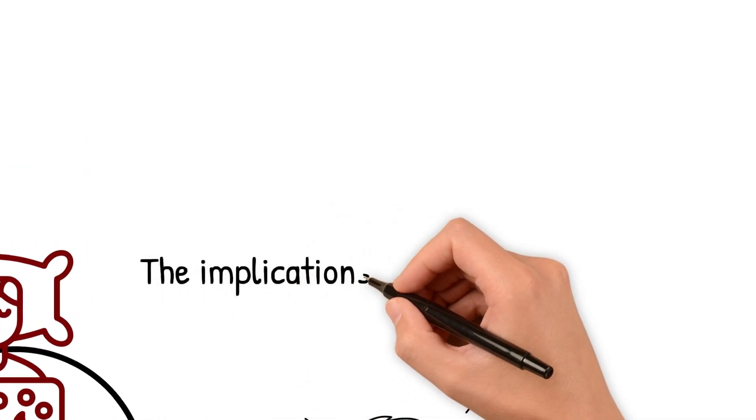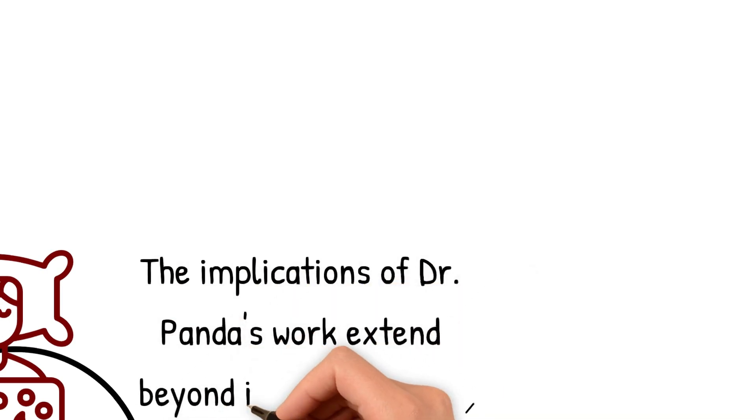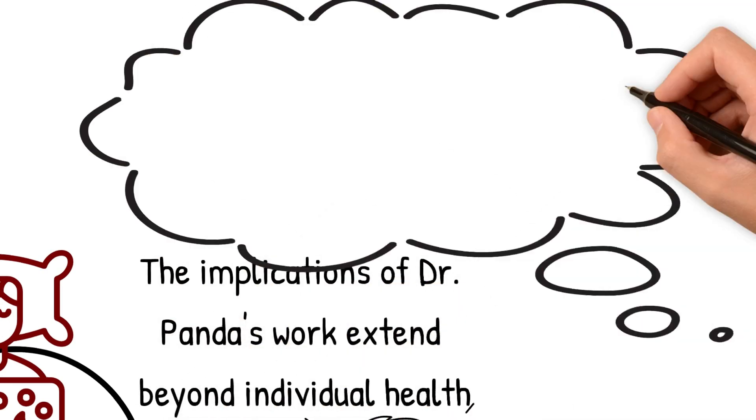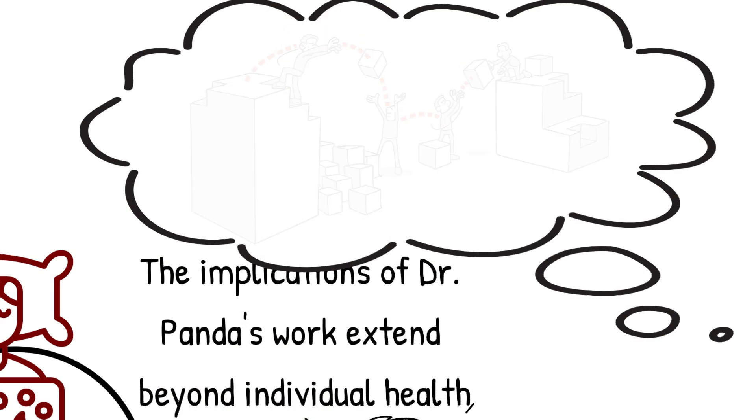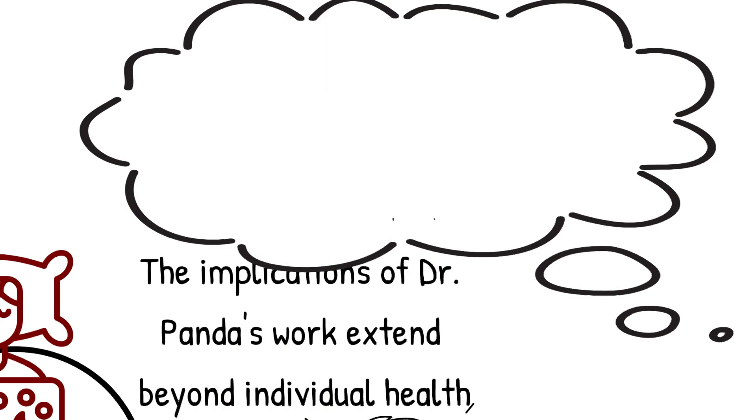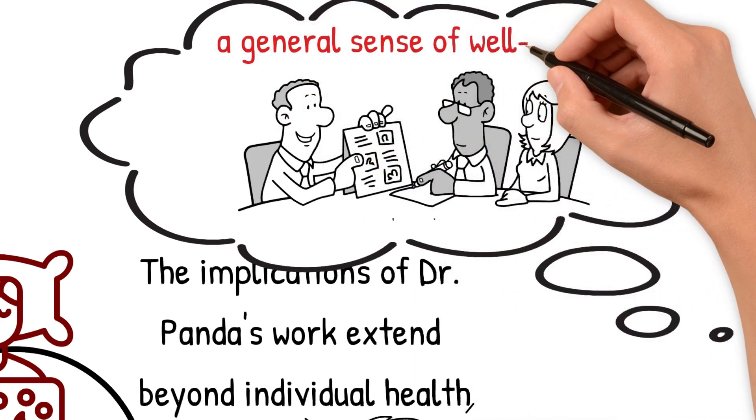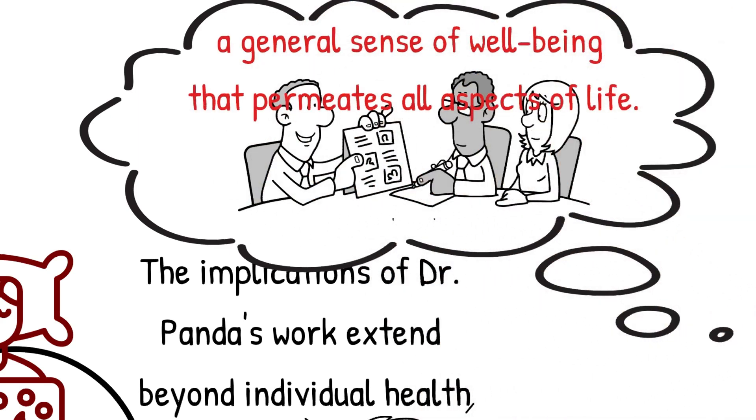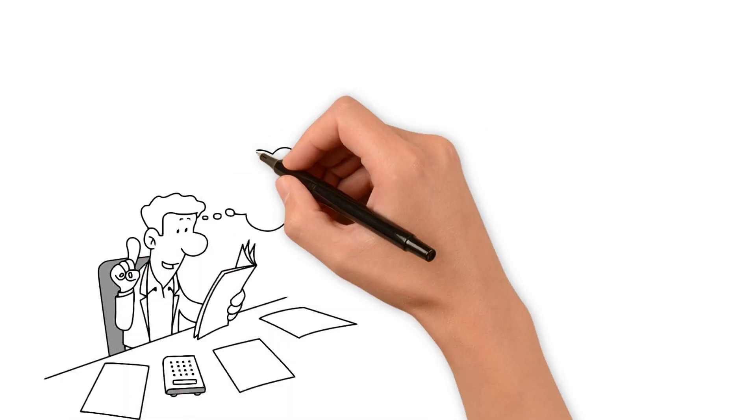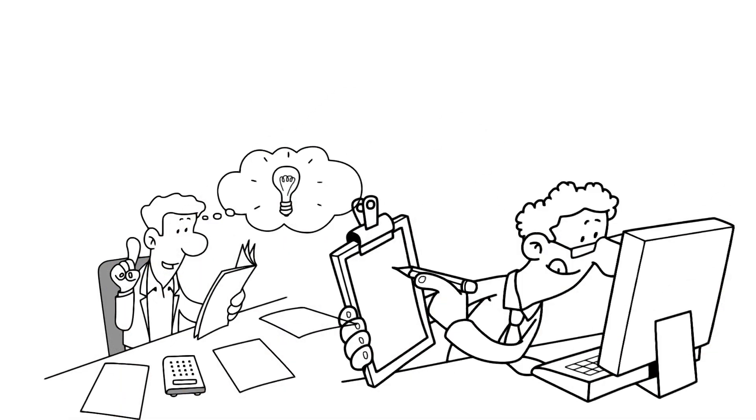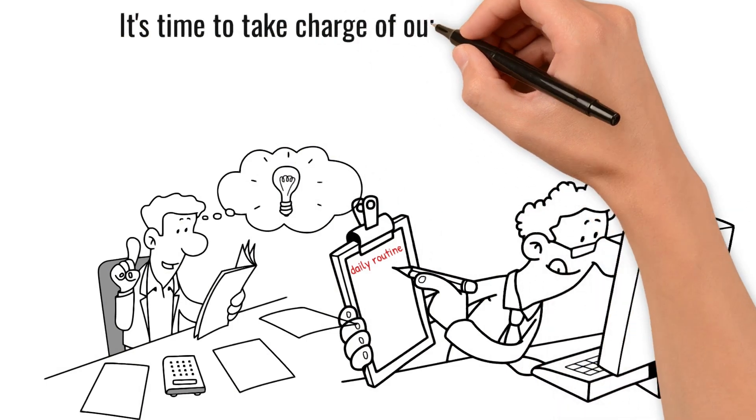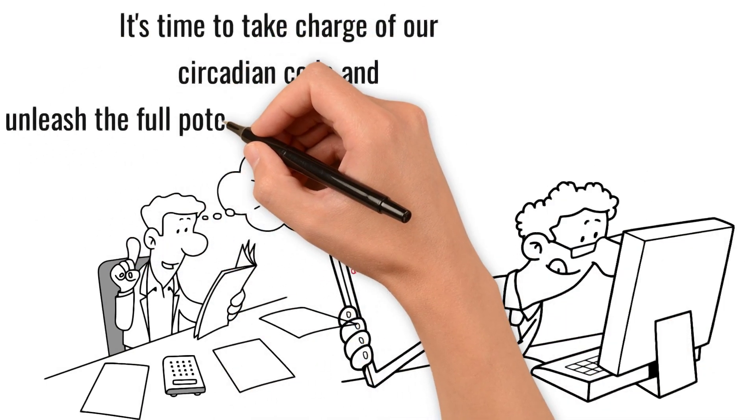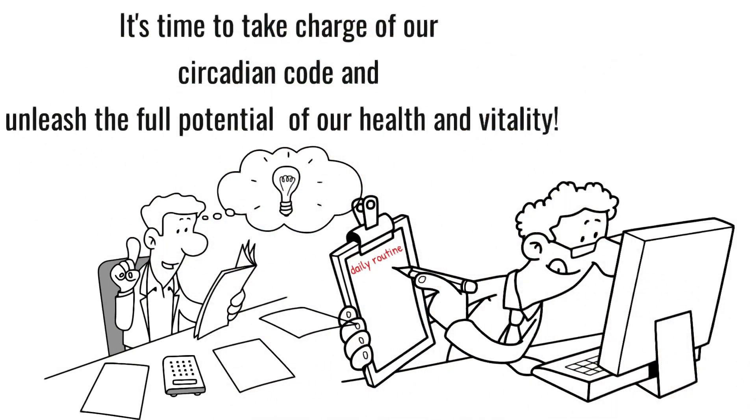The implications of Dr. Panda's work extend beyond individual health. Imagine a society where people are operating at peak physical and cognitive performance. This could lead to increased productivity, improved decision-making, and a general sense of well-being that permeates all aspects of life. I don't know about you, but I'm definitely inspired to start making some positive changes in my daily routine. It's time to take charge of our circadian code and unleash the full potential of our health and vitality.